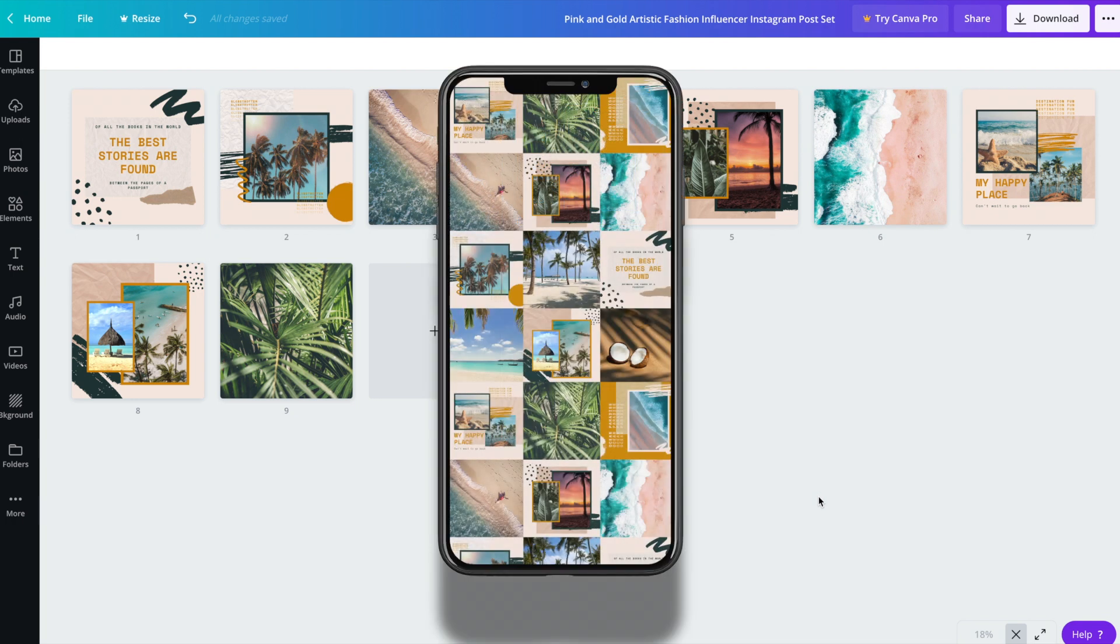And there you have it. You've got several Instagram posts that you can now take and populate your Instagram feed with. A relatively quick and easy way to create an Instagram feed that is sure to impress.